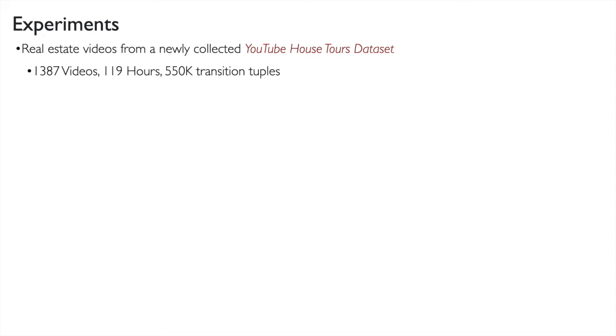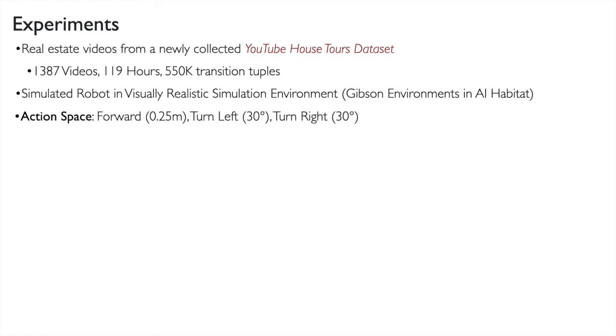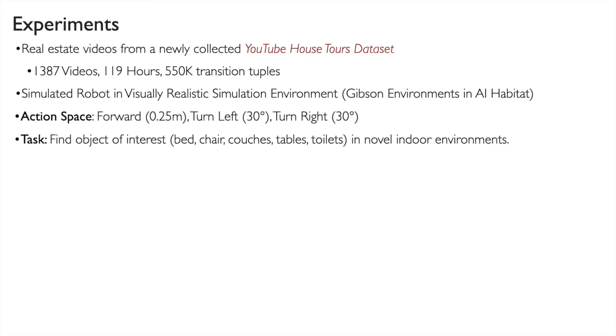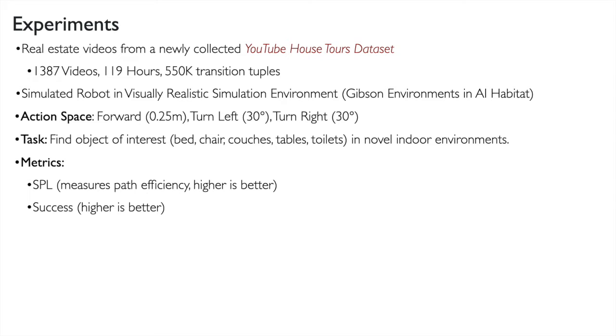For learning, we collected a dataset of real estate tours from YouTube, and our experiments are conducted on a simulated robot in a visually realistic simulation environment. We study the task of finding objects of interest: beds, chairs, couches, tables, and toilets for our experiments, and use SPL and success rate as metrics.